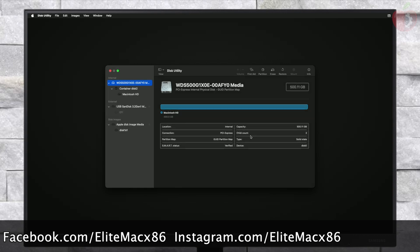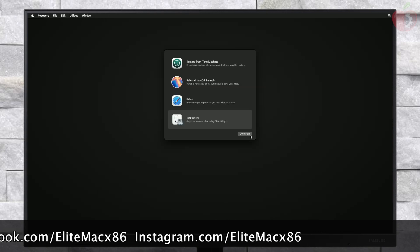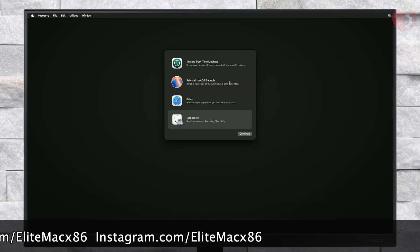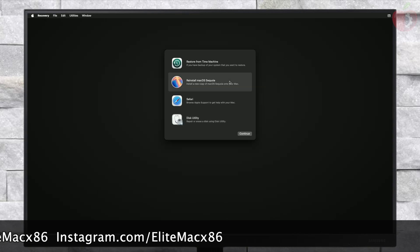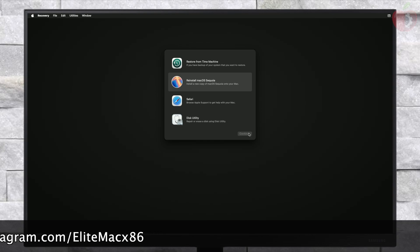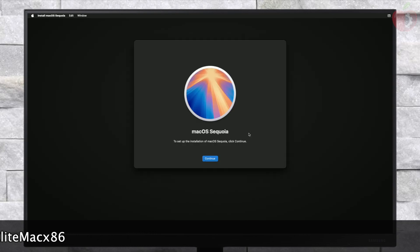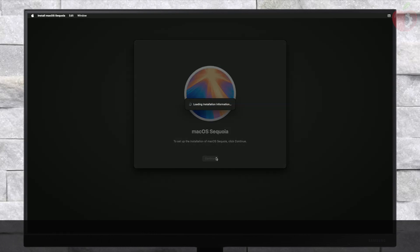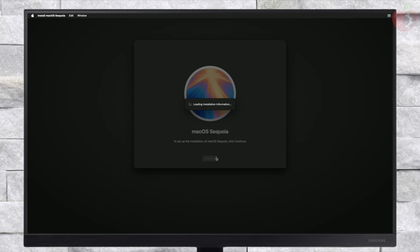Now select 'Reinstall macOS Sequoia' and click on Continue, then continue with the installer. If clicking on Continue doesn't work, quit the macOS installer and open it again, then proceed with the installer.